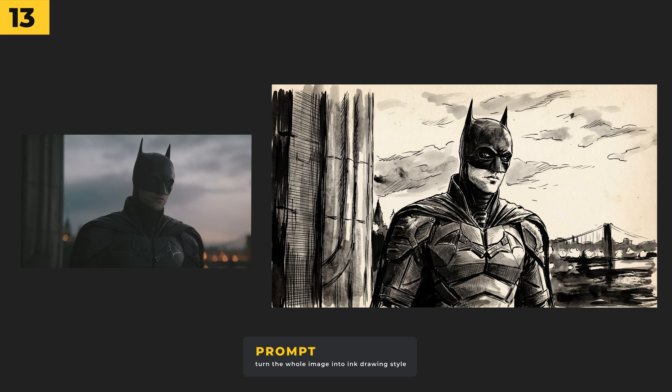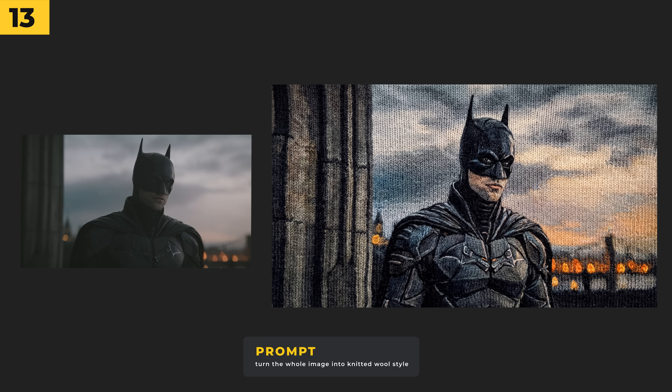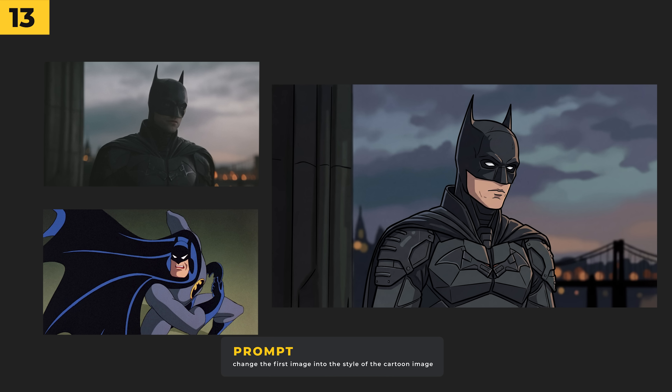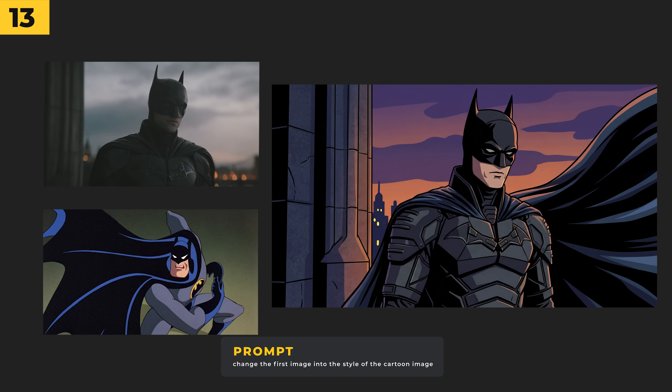It's incredible for transforming anything into different styles. I've got this image from the Batman film and prompted it with 'turn the whole image into an ink drawing style,' and here's a knitted wall style. You can also upload another image of a style you like — here I changed the image of Batman into the style of the animated Batman series and it looks really sweet.